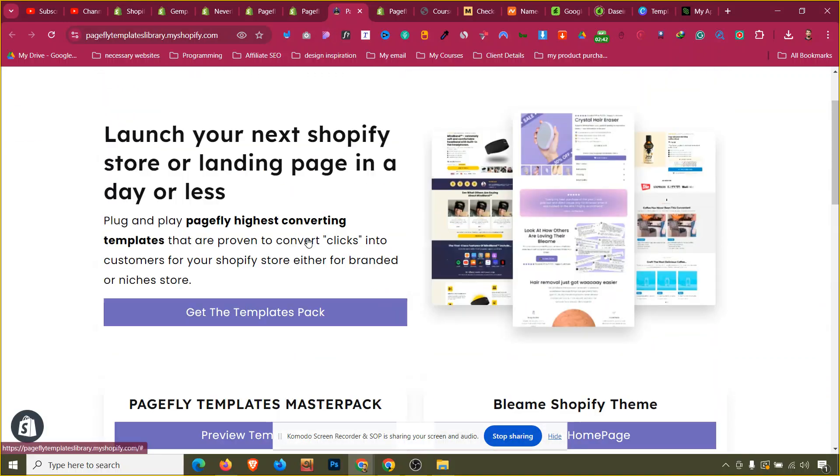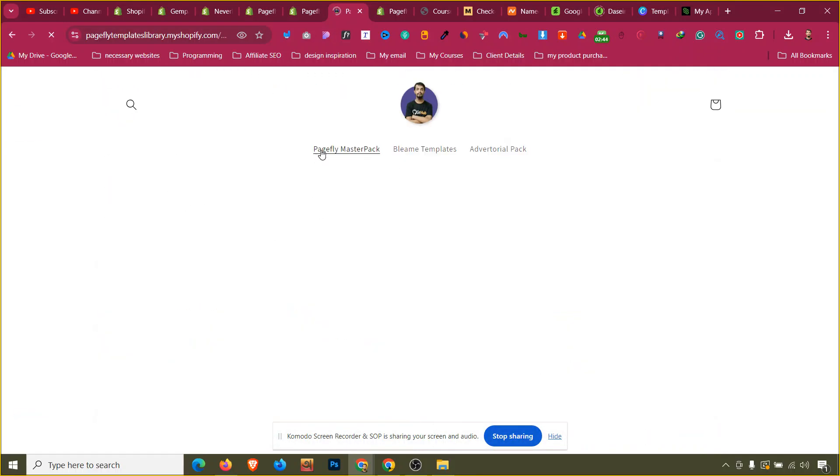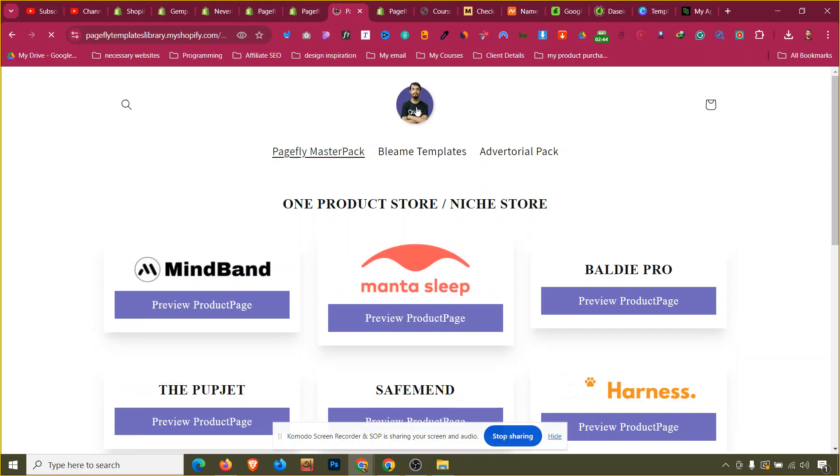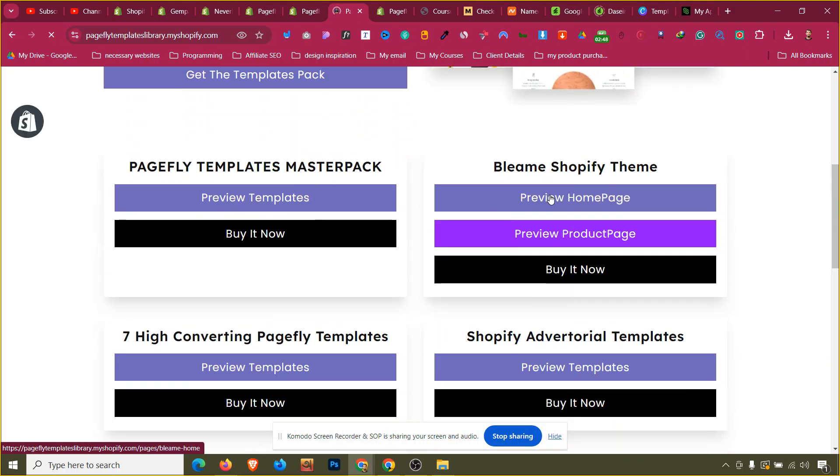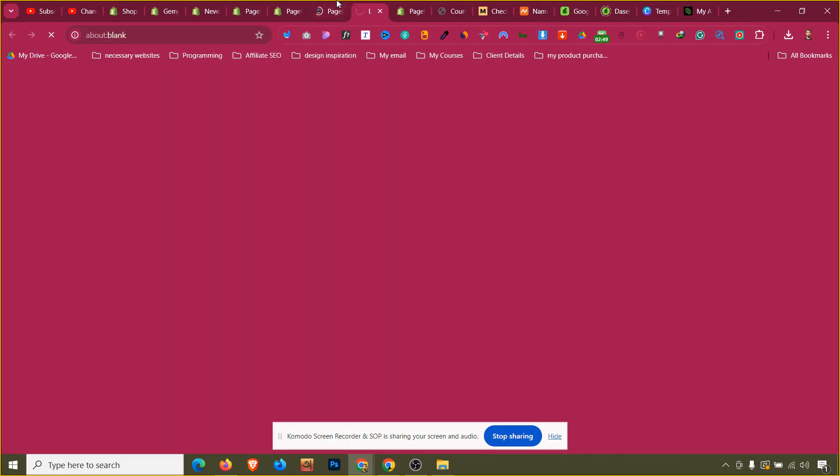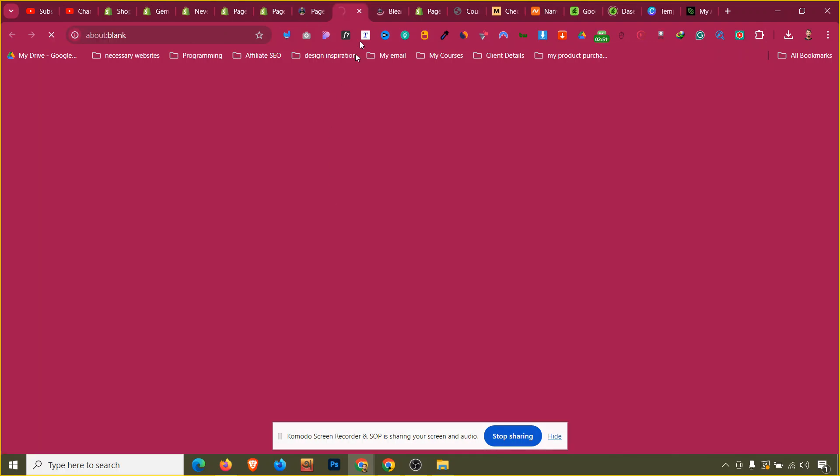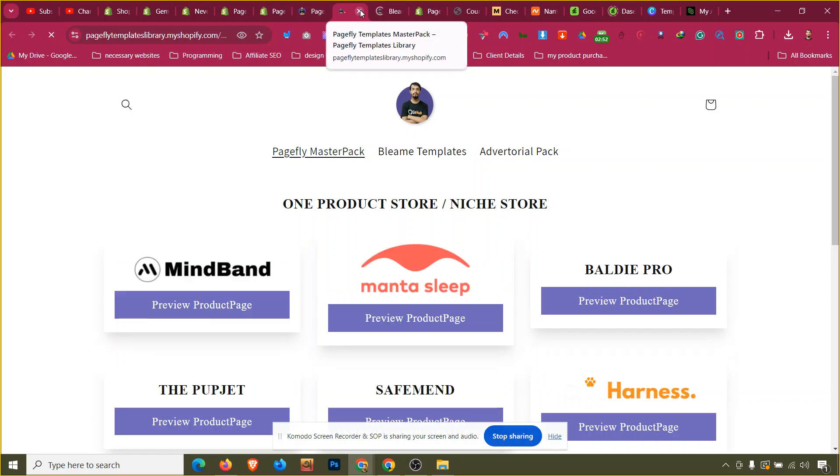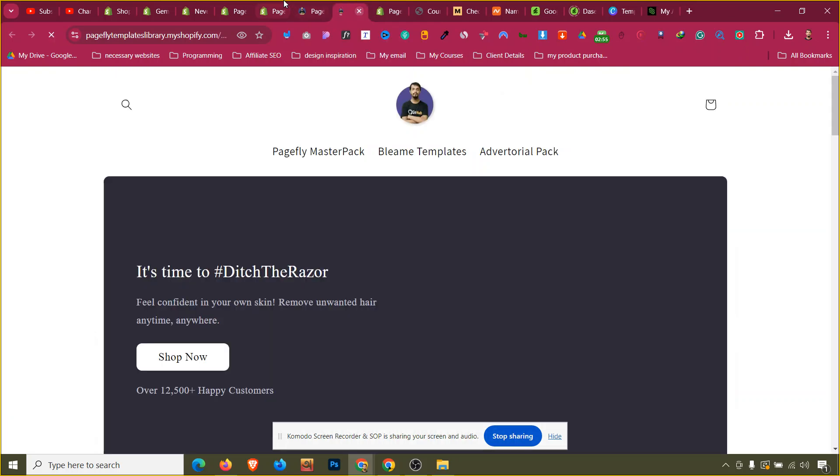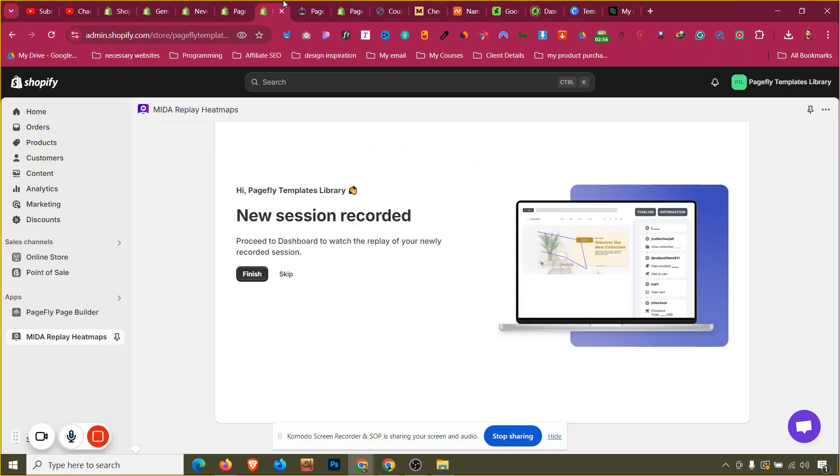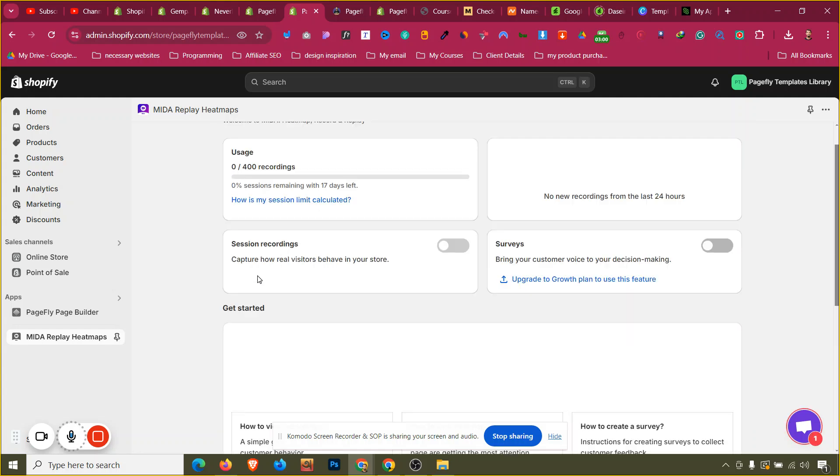I will click on visit my store and I will just try to visit and click some buttons, and then I will come back to my home page again. I will click this and also these links to see what is happening. Now I will come back to the app and a new session is recorded, so I will click on finish.